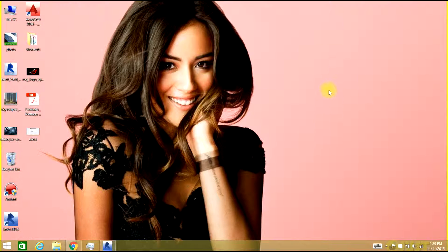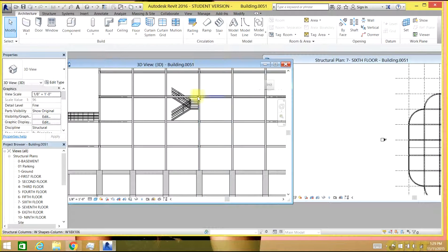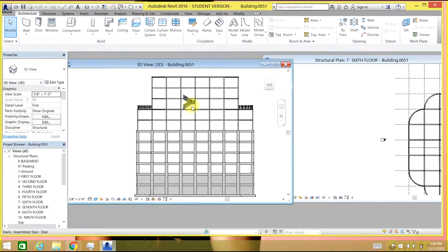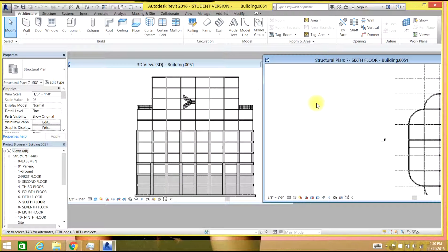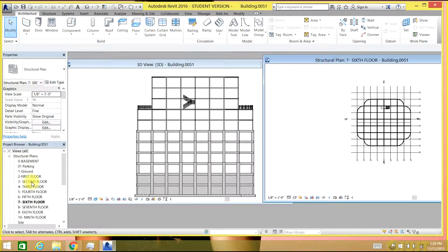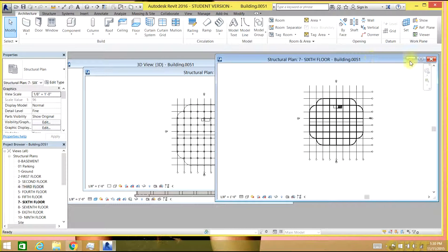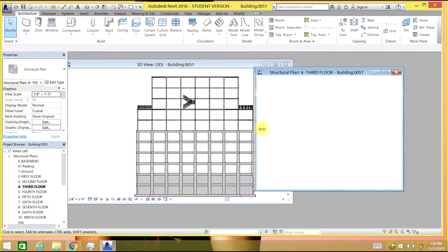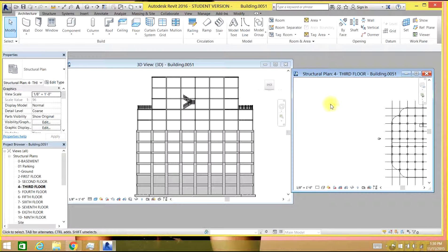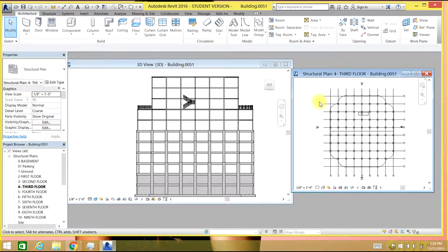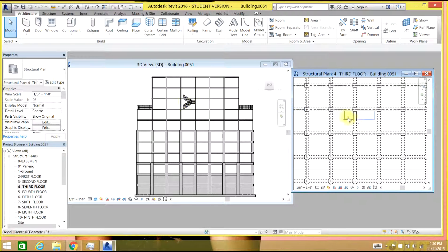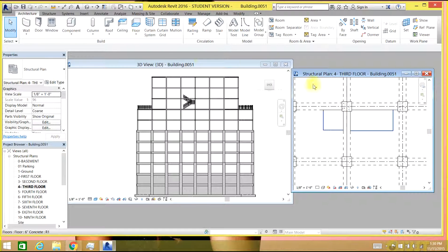Hello guys, welcome back to Revit 2016 video tutorials. In this video tutorial we'll go through the staircases. You can see this is our 3D model and I have already drawn a staircase, so I'll show you how to do the staircases. Let me go to the third floor level and let me close this sixth floor level.